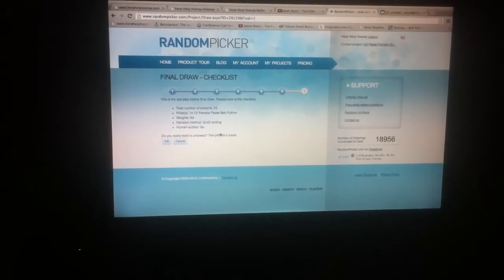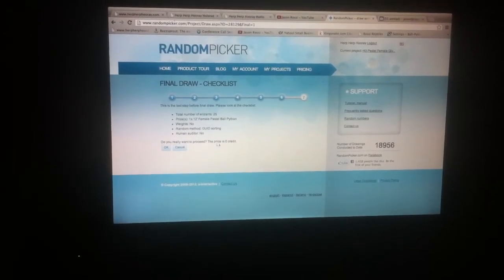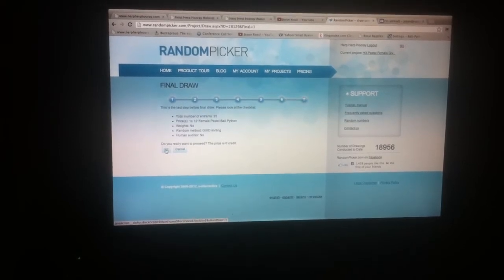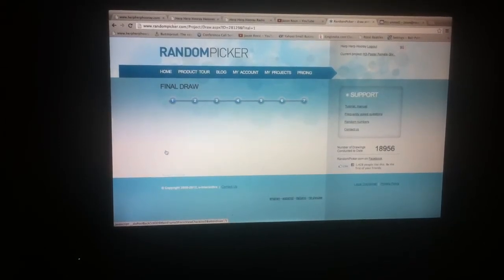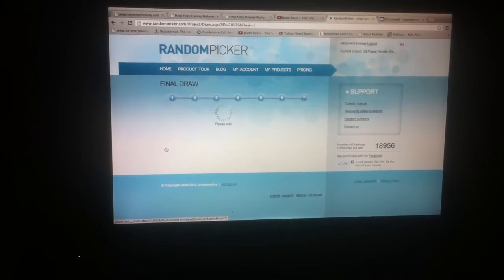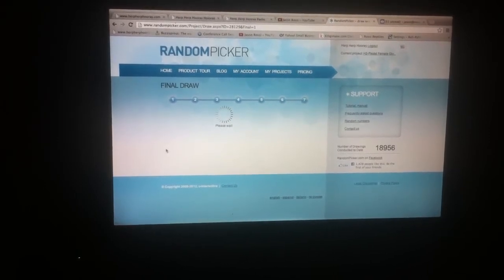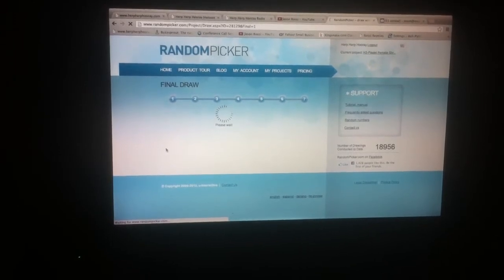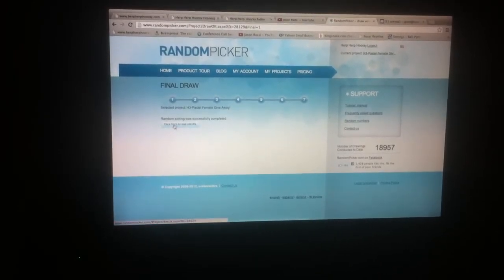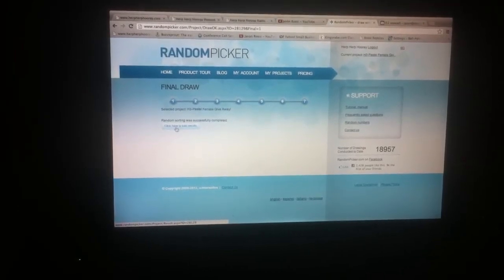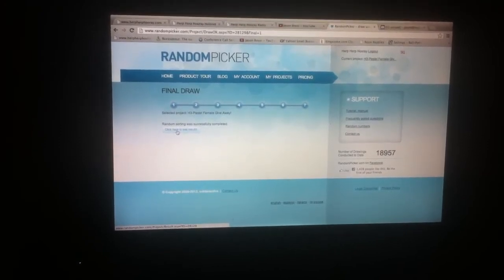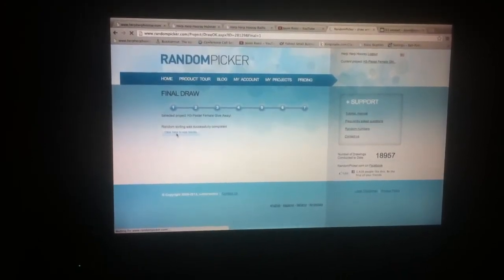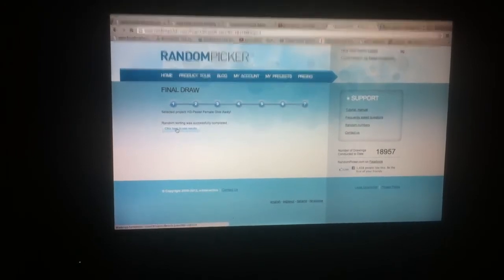Do you really want to proceed? The price is zero credits. Okay. All right, random sorting was successfully completed. Click here to see the results. Click harder.